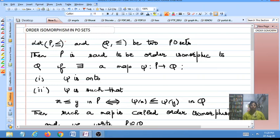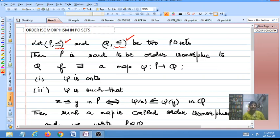For this we consider two PO sets P with less-than-or-equal-to and Q with less-than-or-equal-to. Although these two PO sets are different, the notation we use for the PO relation is less-than-or-equal-to. These two PO relations might be the same or different, but from context you have to understand that the first less-than-or-equal-to is a PO relation on P and the second is a PO relation on Q.